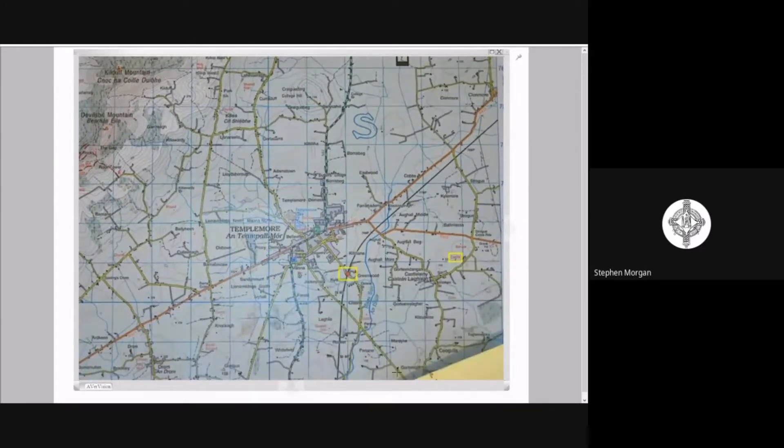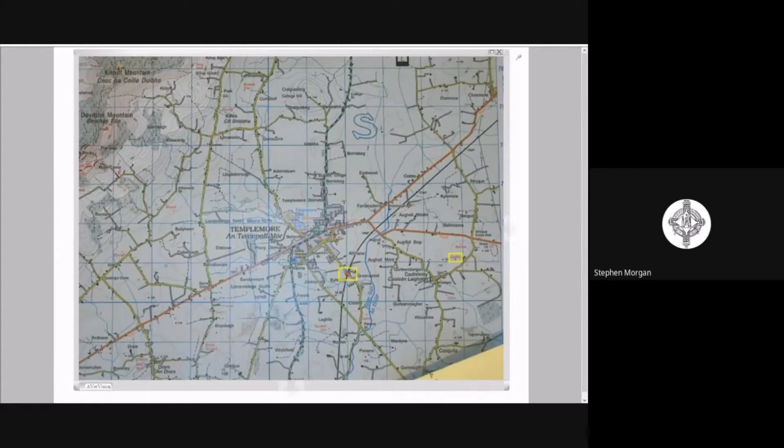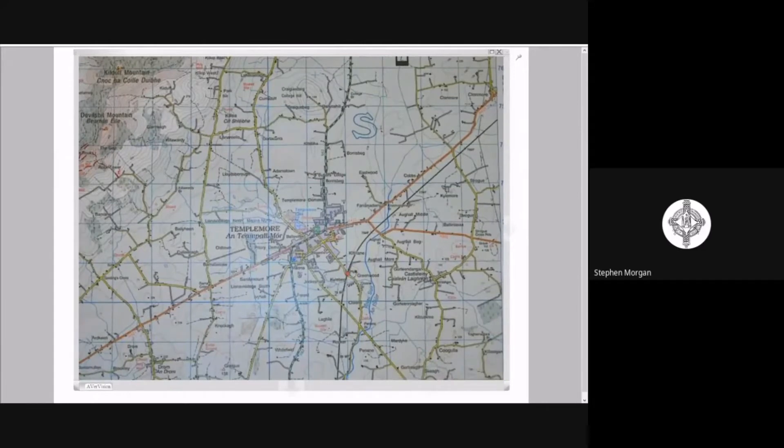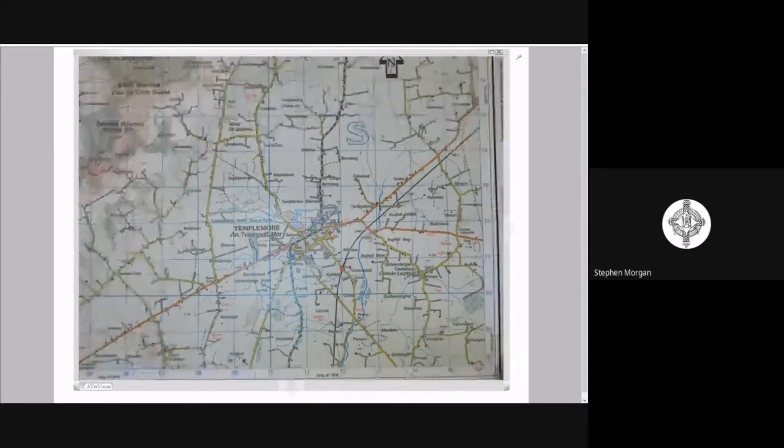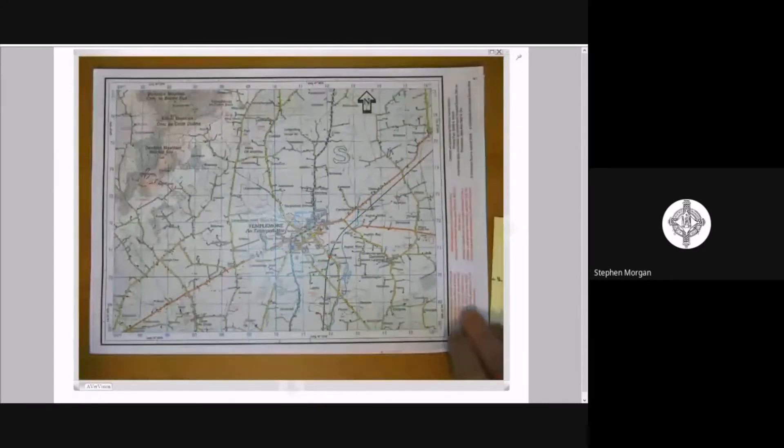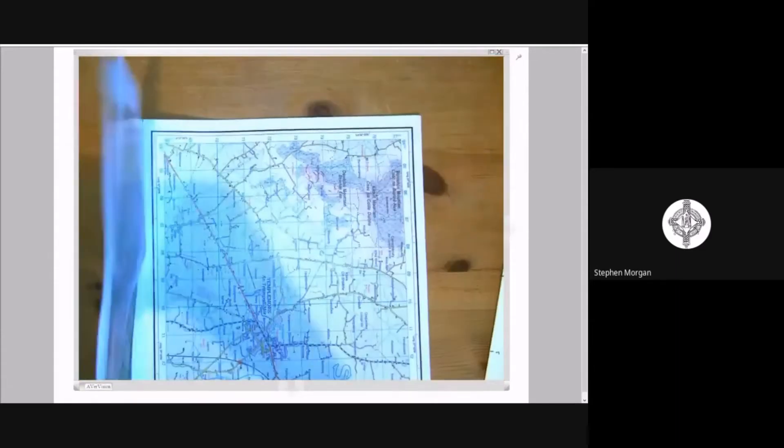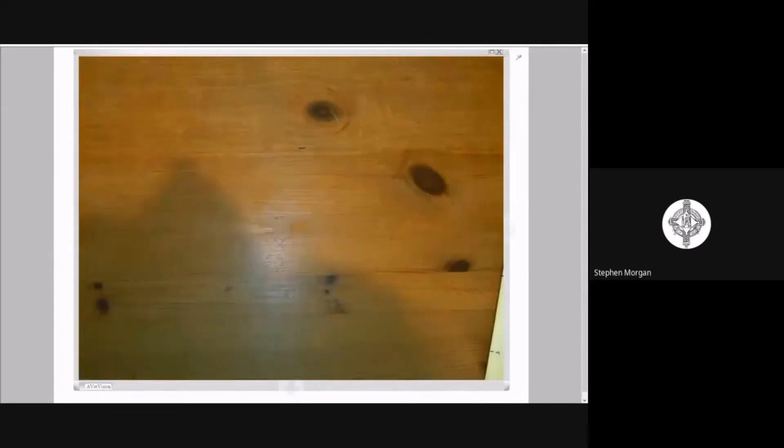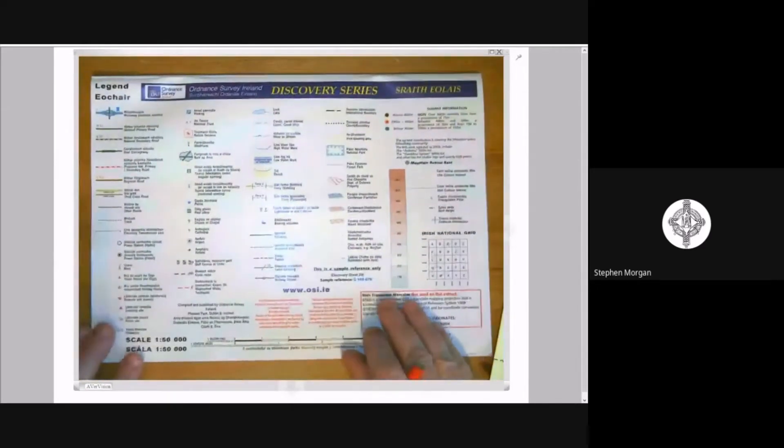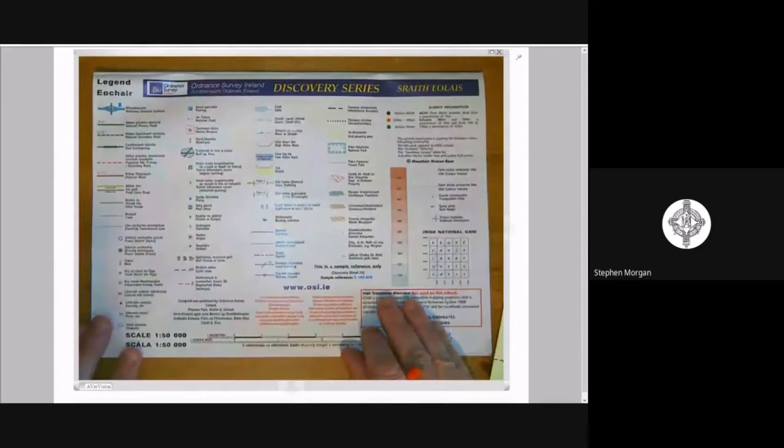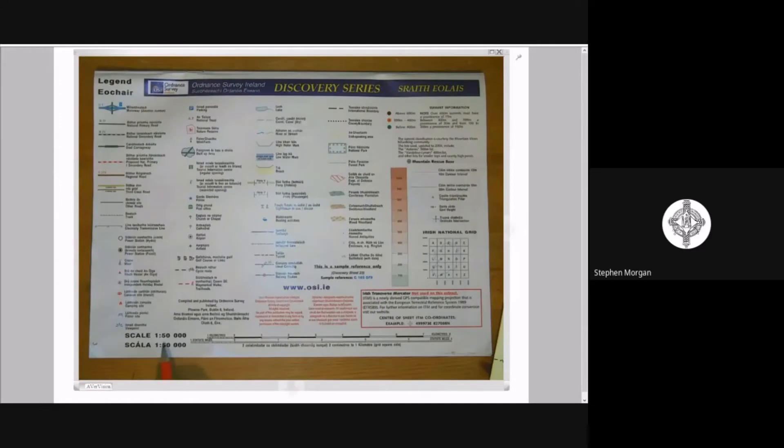So next thing I've got to do is I've got to go to the legend which comes with every map that you get inside in the exam. I'm using our map book here. So this here would be the legend that comes with every map that you have inside in the Leaving Cert. And you see down here at the bottom we have our scale, one is to 50,000.